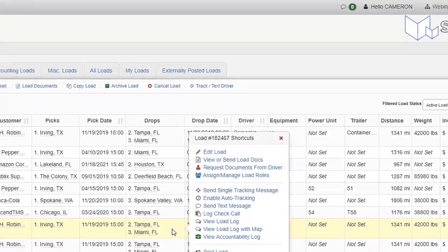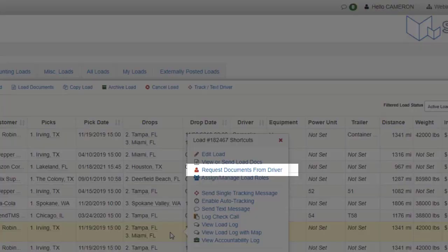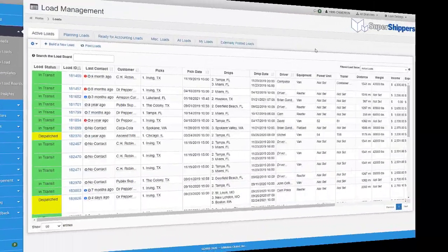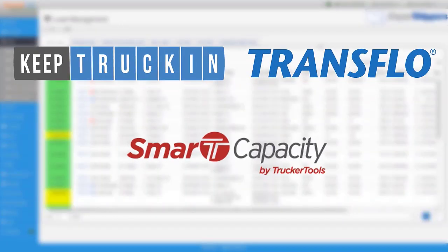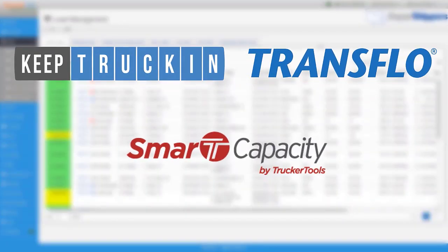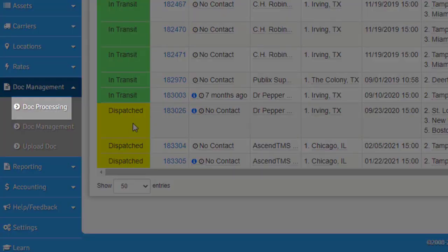Or, you can request documents from driver via text message which requires no application download on the driver's phone. We even have integrations with some of the biggest logistics applications like Smart Capacity, Transflow, and Keep Trucking which can consume documents from their apps directly into your Ascend TMS account.